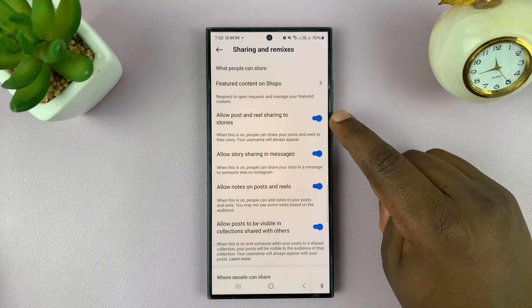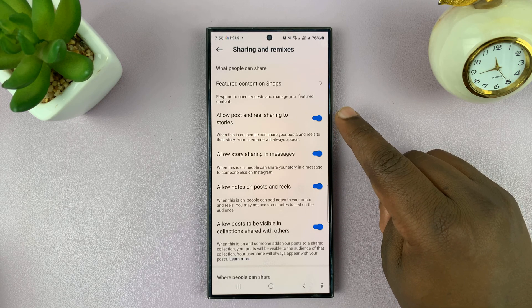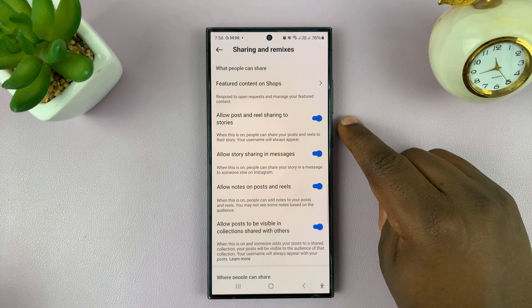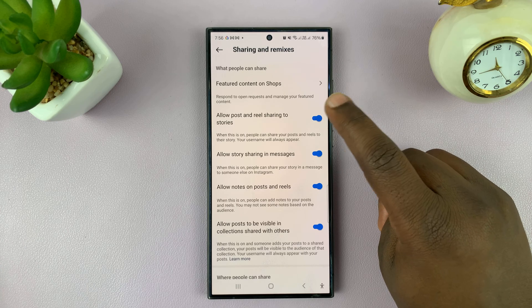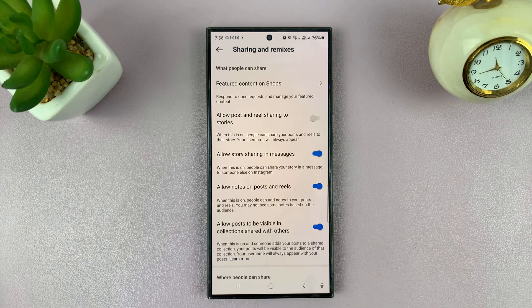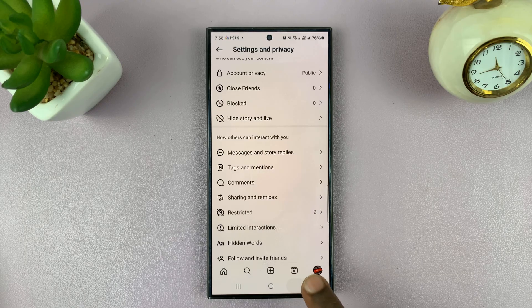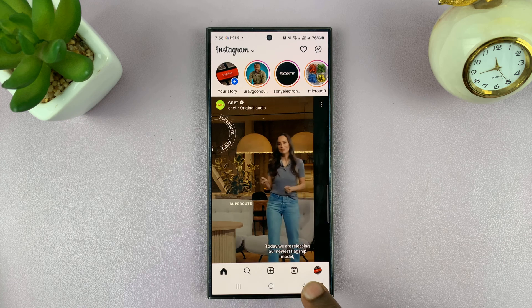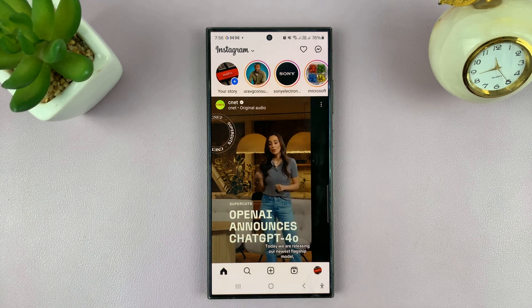It's on by default, which means by default people will be able to share your posts and your reels to their own Instagram stories. To turn that off, just tap on that toggle button, and that's going to disable that feature. So your posts and reels will not be able to be shared by other people on their own Instagram stories.